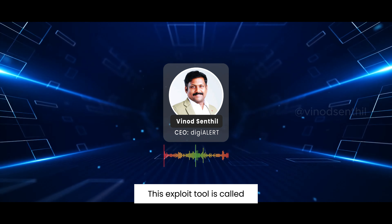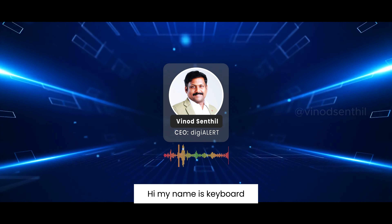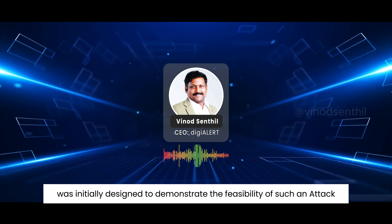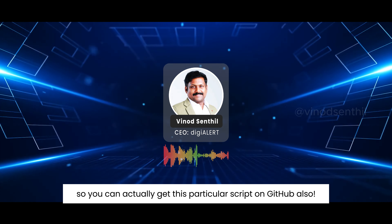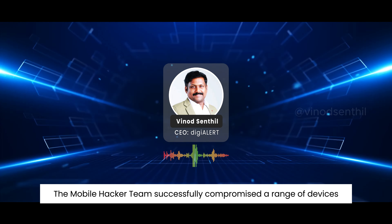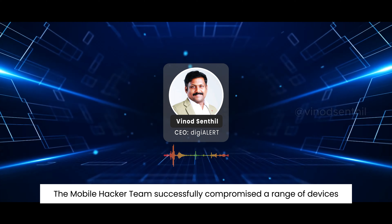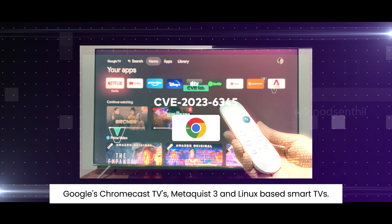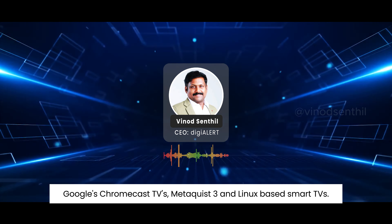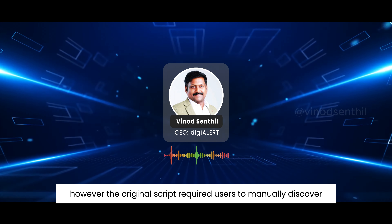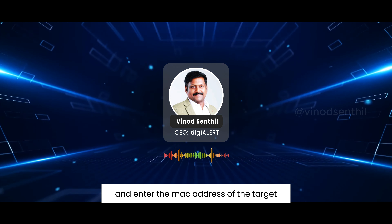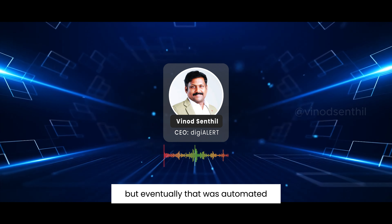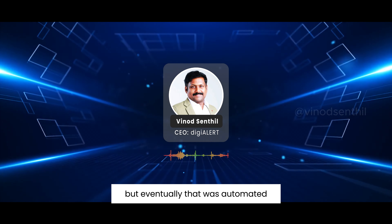This exploit tool is called 'Hi My Name Is Keyboard' — with underscores — and was initially designed to demonstrate the feasibility of such an attack. You can get this script on GitHub. The mobile hacker team successfully compromised a range of devices including Android smartphones, Google's Chromecast TVs, Meta Quest 3, and Linux-based smart TVs. However, the original script required users to manually discover and enter the MAC address of the target Bluetooth device and modify the code to inject keys.